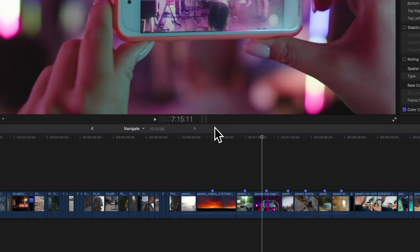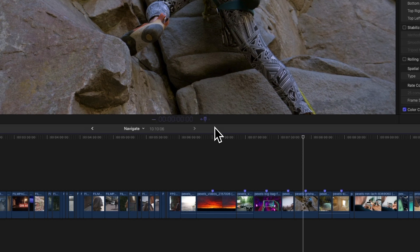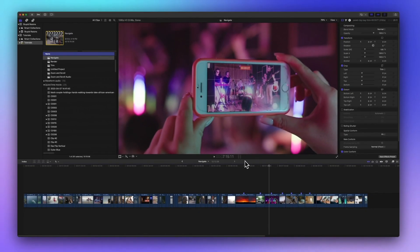For example, let's say you type plus 37 and 10 and hit return. Guess what happens? The playhead jumps forward by 37 seconds and 10 frames. Or type minus 37 and 10 and the playhead jumps back 37 seconds and 10 frames. It's as easy as that.